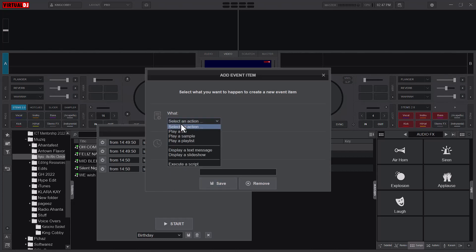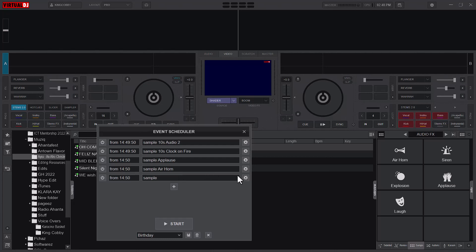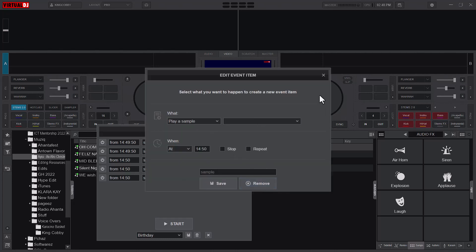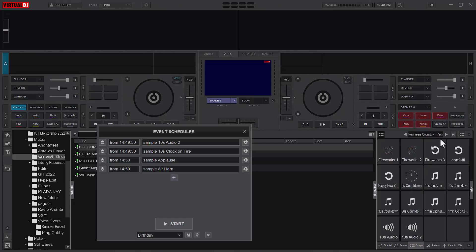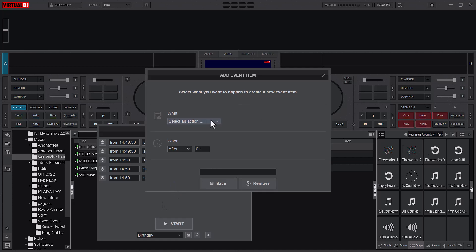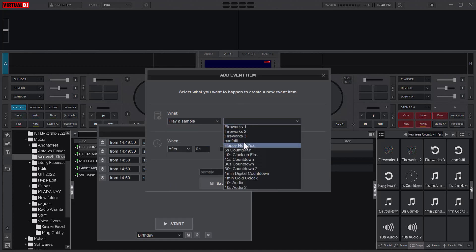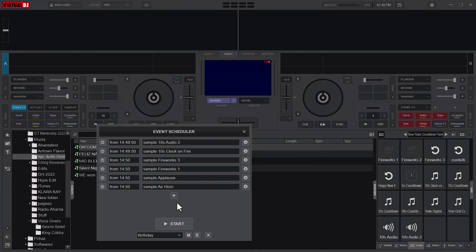I'll add a sample also at 14:50 and save. If you want to play a particular sample you will have to switch to the sample first in the side view. So that is the fireworks — select sample and then fireworks at the same time. Let's add another fireworks sample — fireworks 3 at 2:50 — save. Now I'll start.